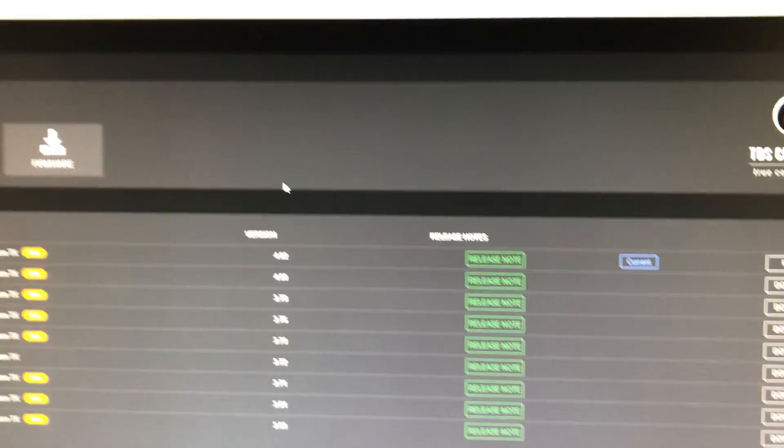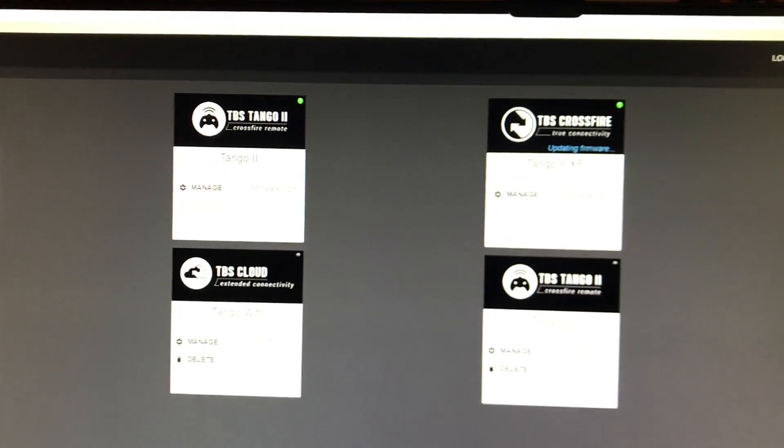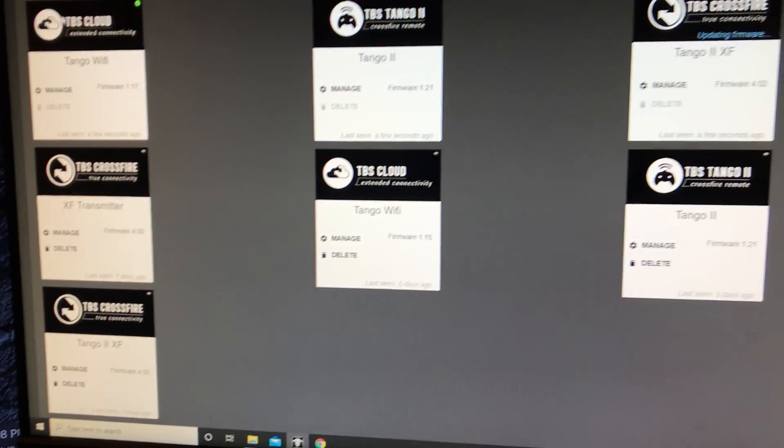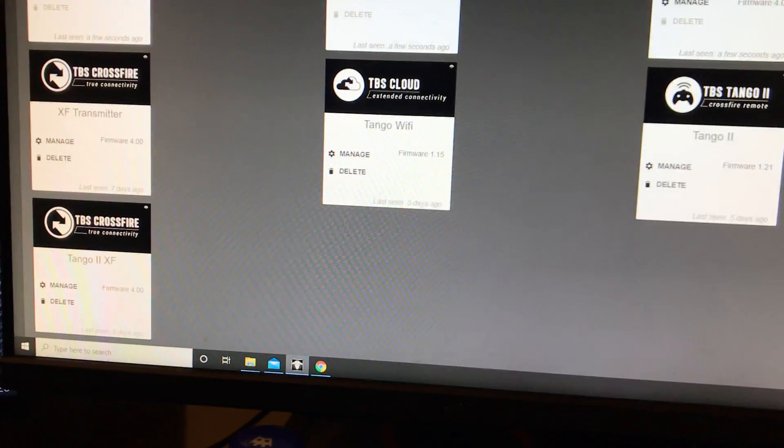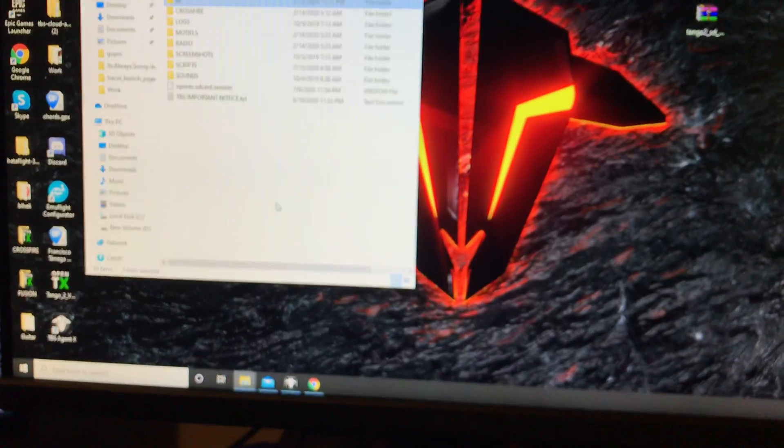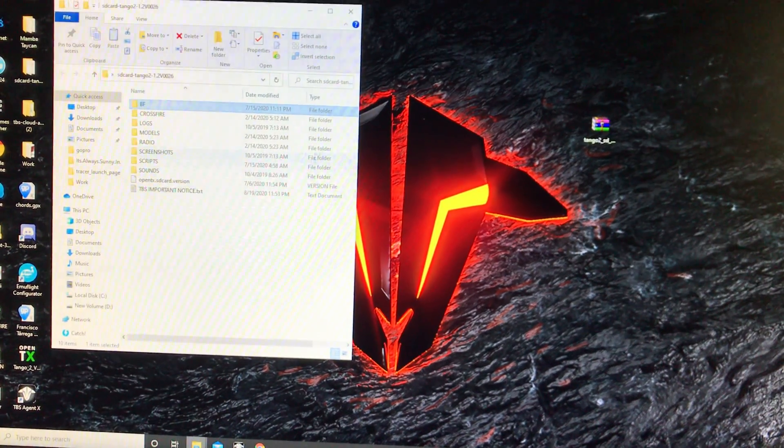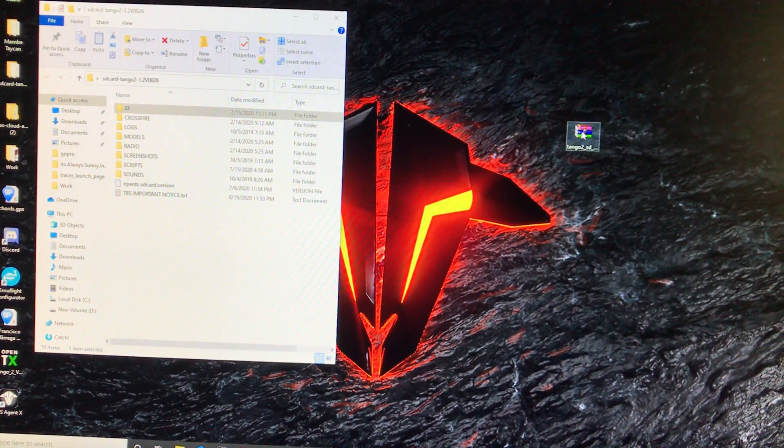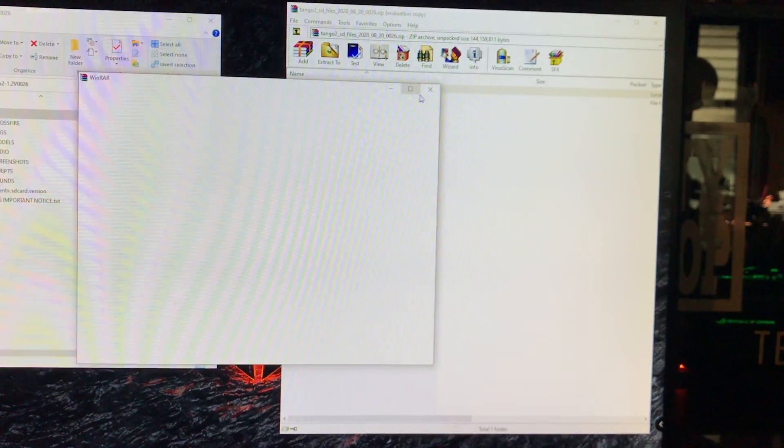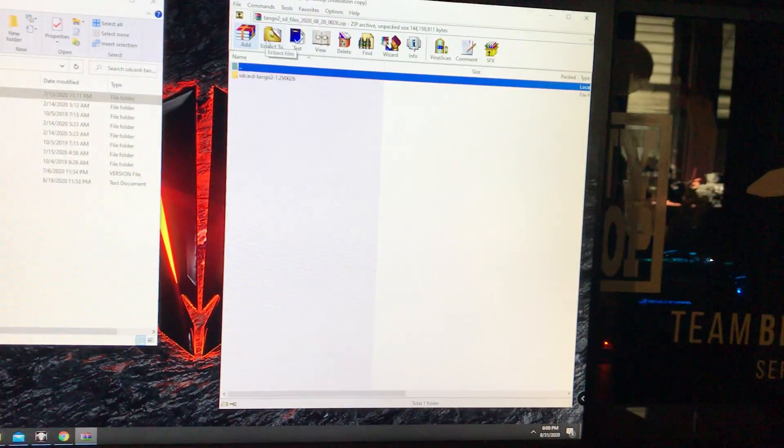If we go back once again, so now we're going to want to do that SD card content. The SD card content which you downloaded here, you're going to unzip this.